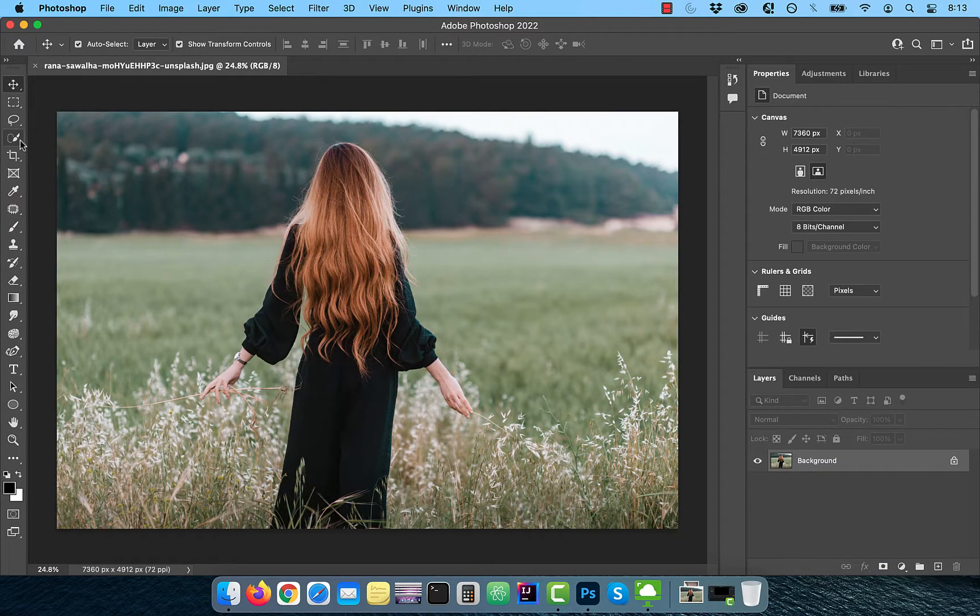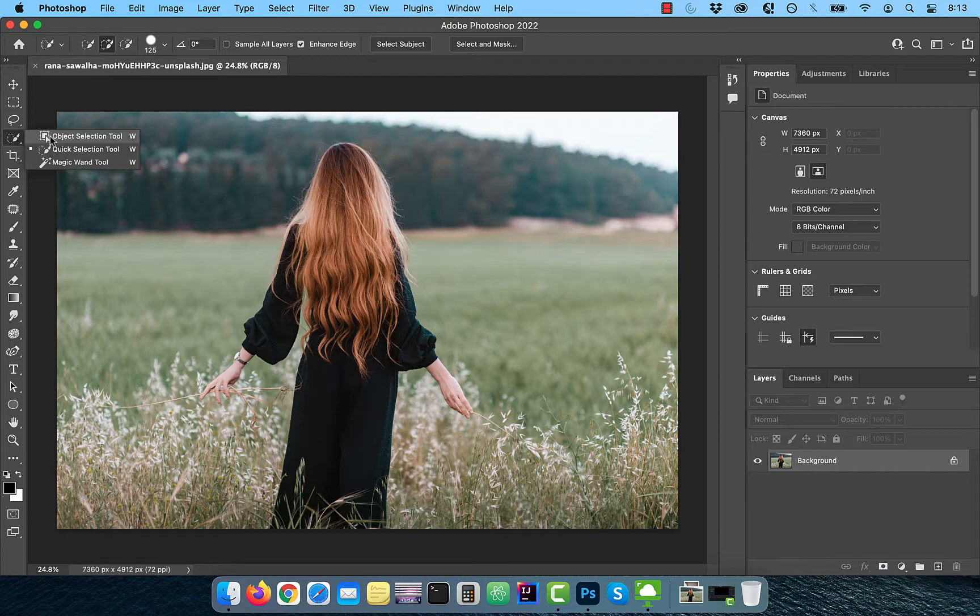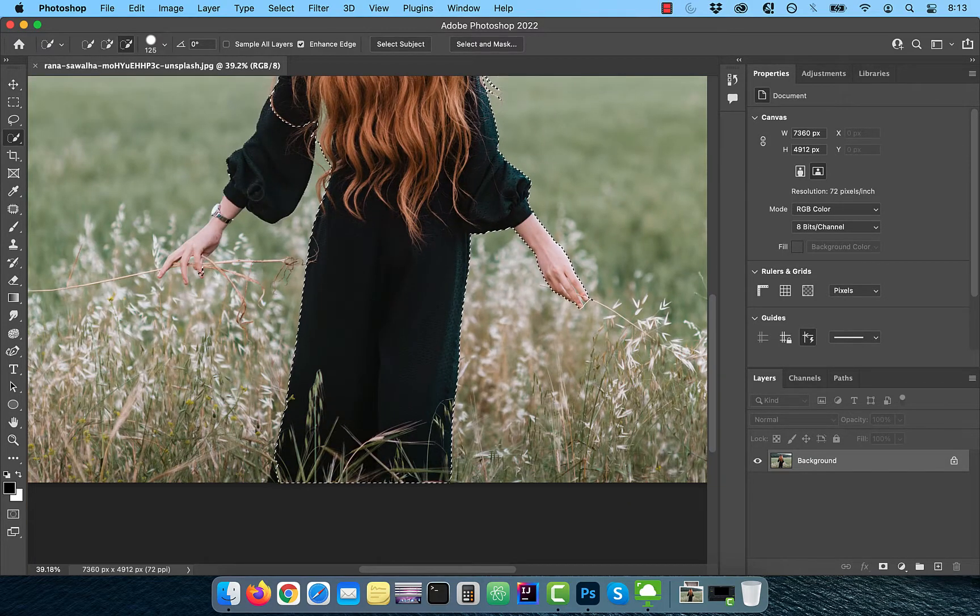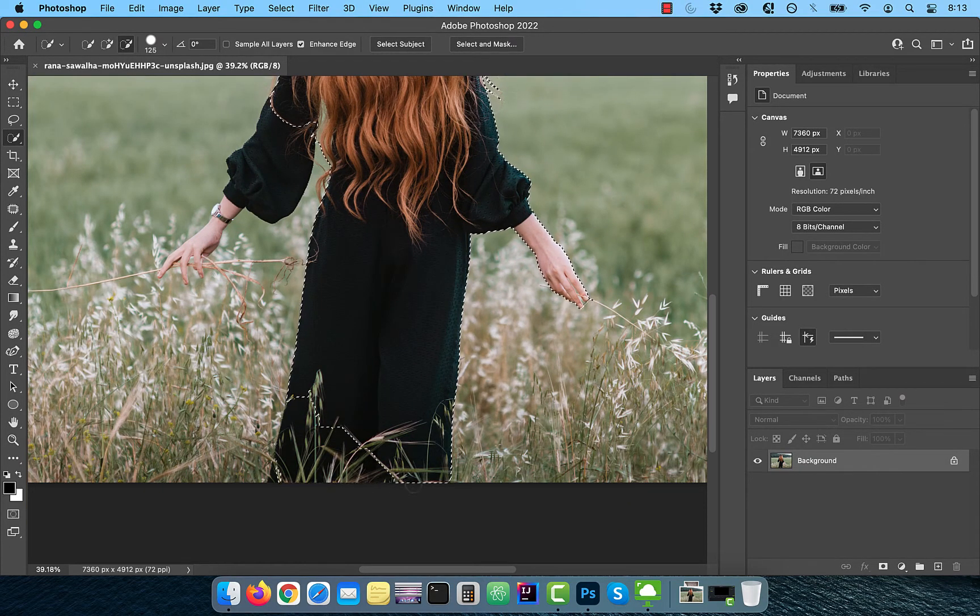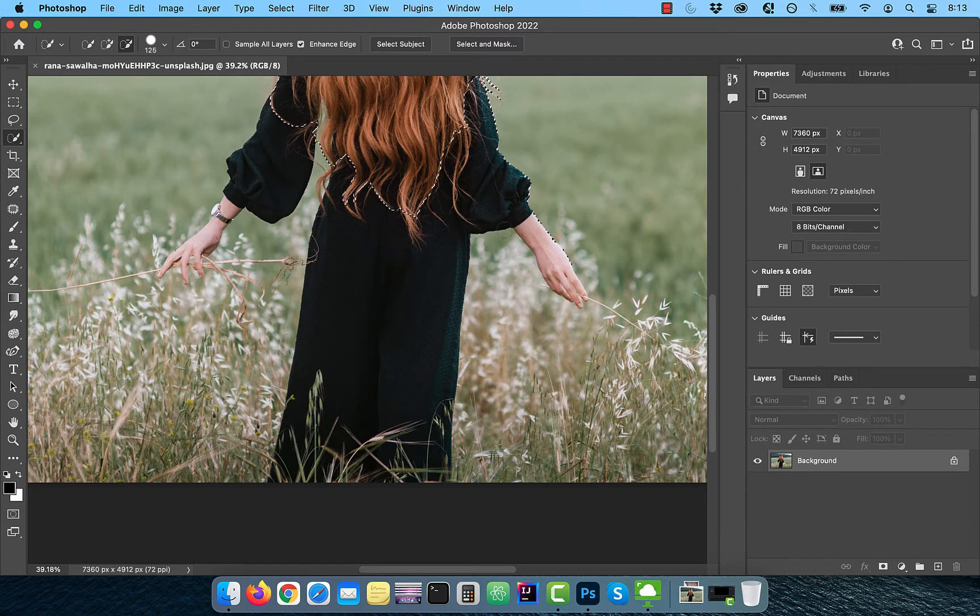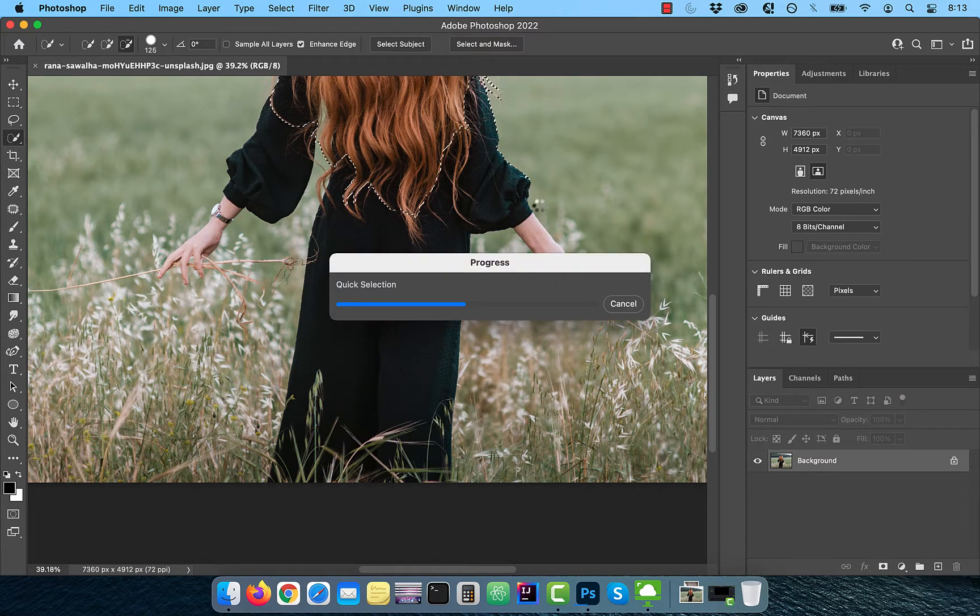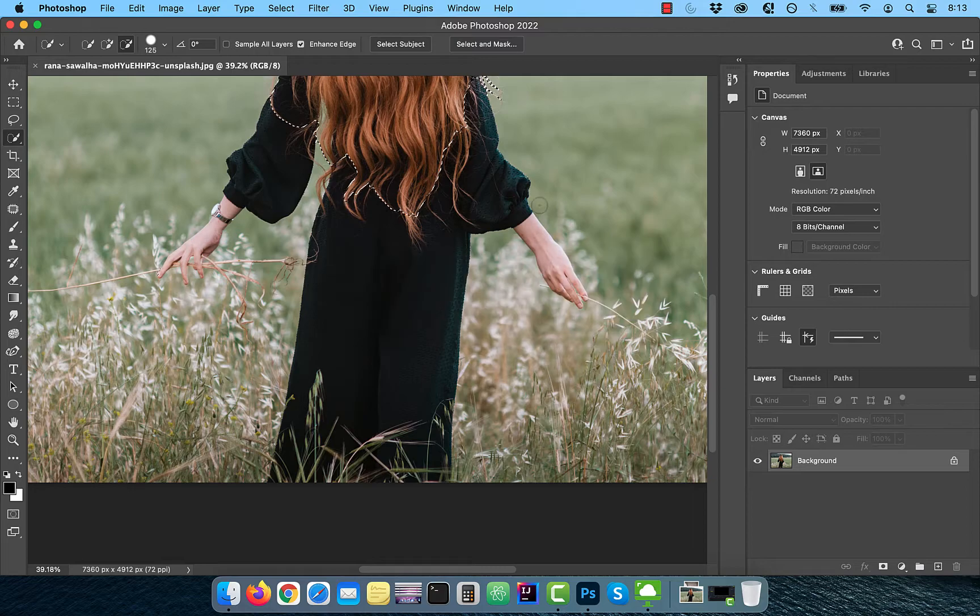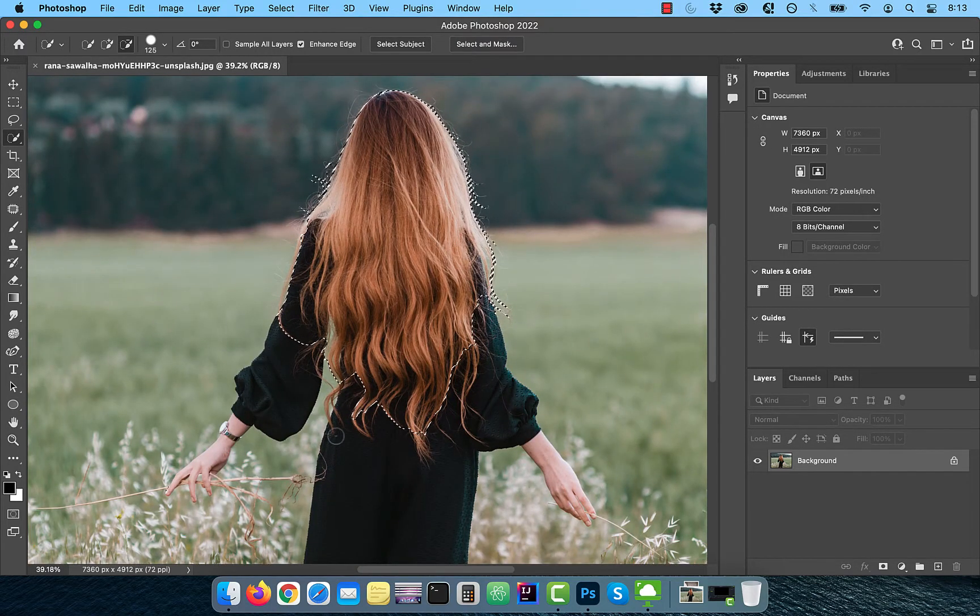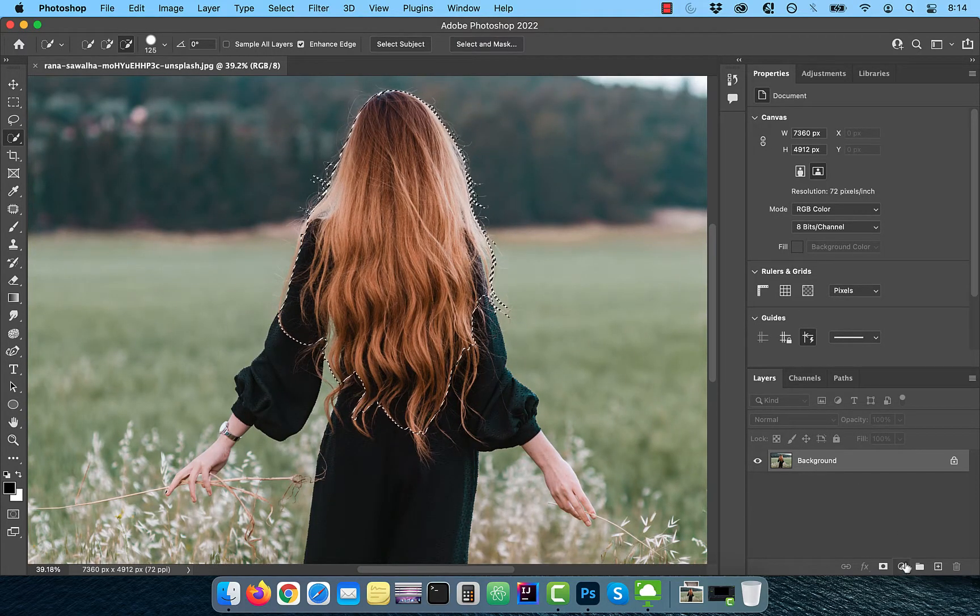Let's start by activating the quick selection tool from the toolbar, then hit select subject in the options bar. Use the minus brush to deselect everything except the model's hair. Don't worry about making a perfect selection at this time because we're going to do a cleanup at the end.